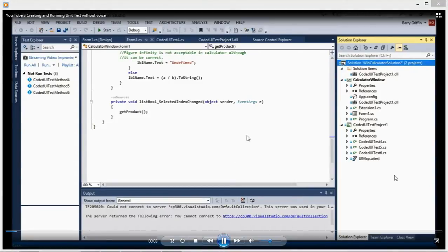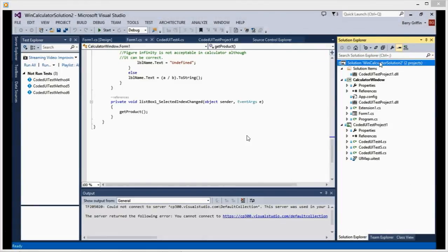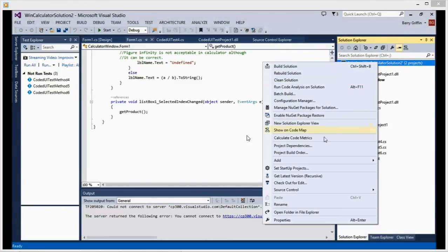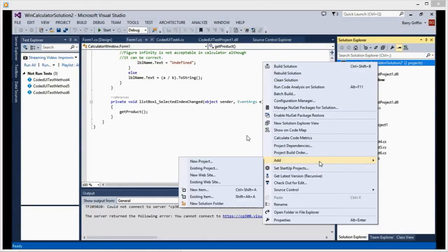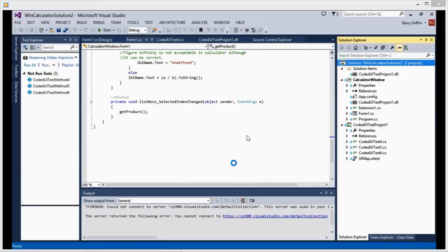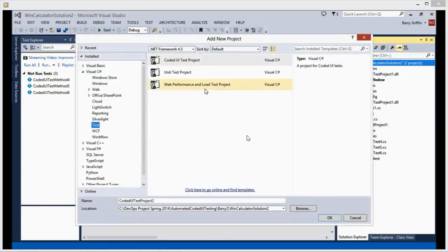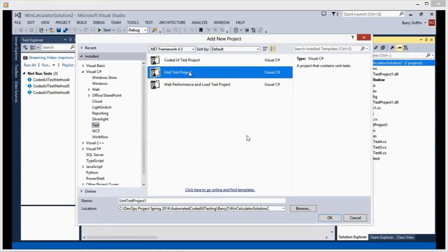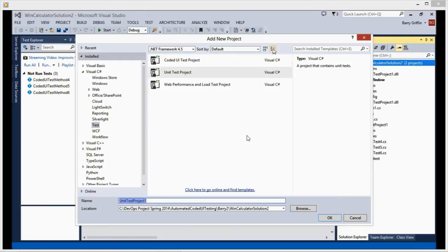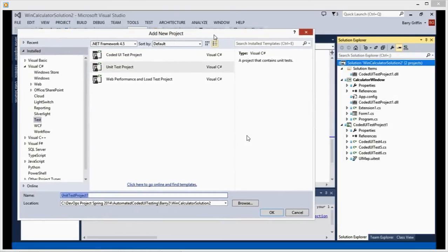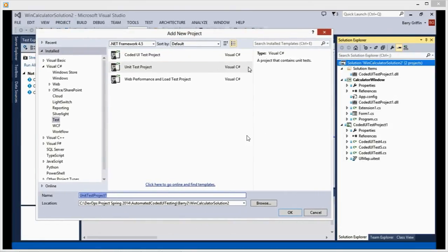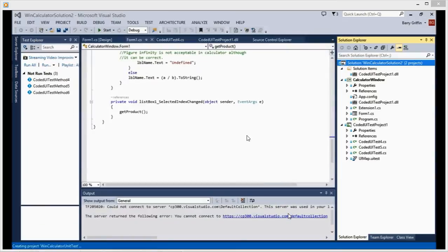Hello viewers and welcome to another video for unit tests. I'm going to show you how to create a unit test. You go under solution, add new project and unit test project, enable it and it will be under that solution as a location. And simply, click on OK.